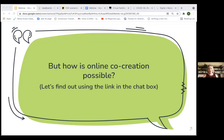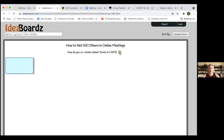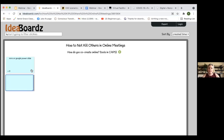But how is online co-creation possible? We talked about the framing of your agenda — now what are the tools we can actually use? I'm going to ask you all to go to the link in the chat box. It's going to take you to a page where we can all fill in a time you've co-created online. Ideally, put the tool in caps — for example, if you use Google Jamboard, put JAMBOARD in caps and describe how you used it. Let's see if anyone likes each other's posts.